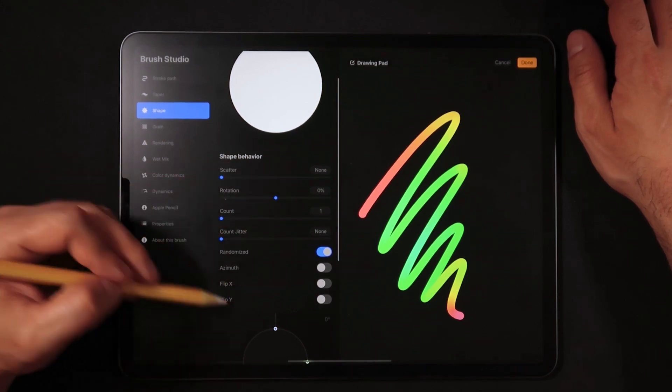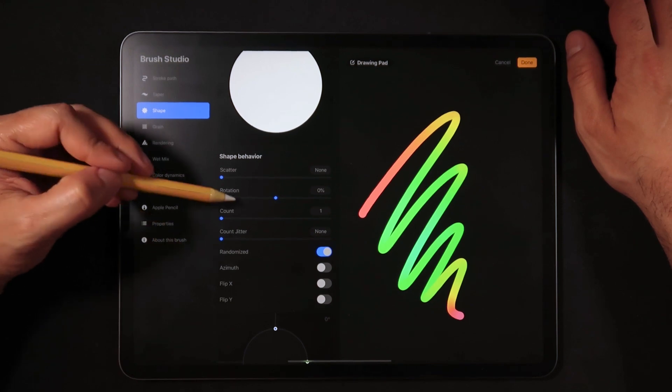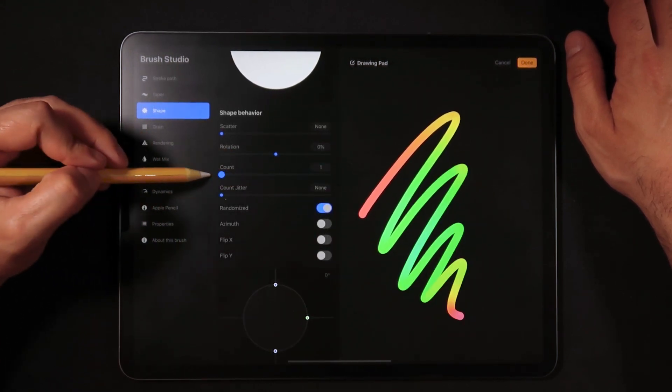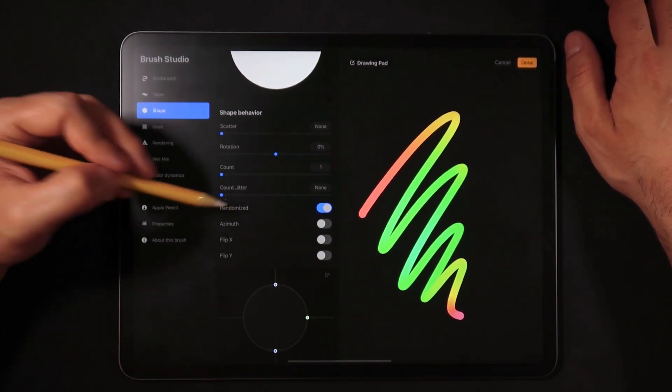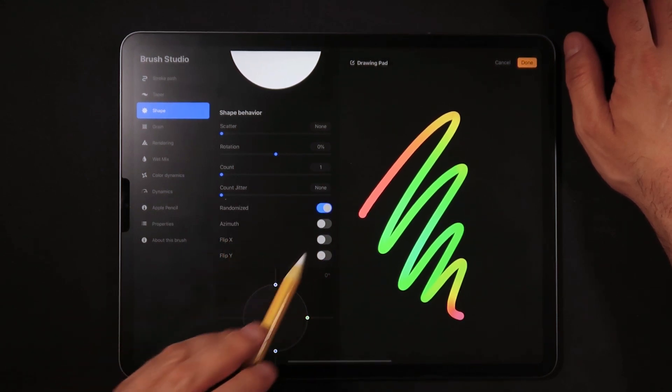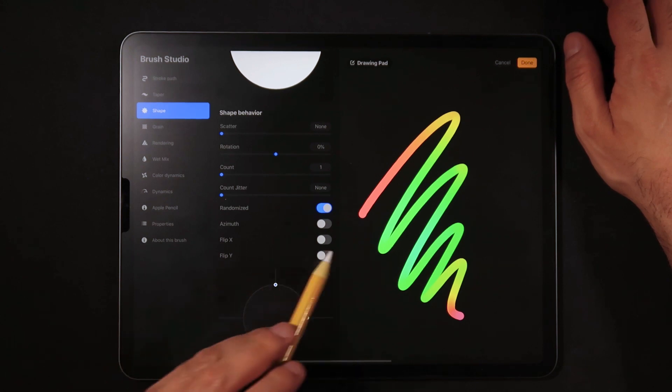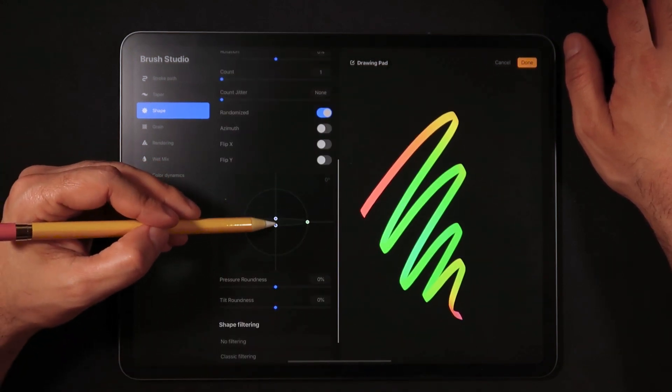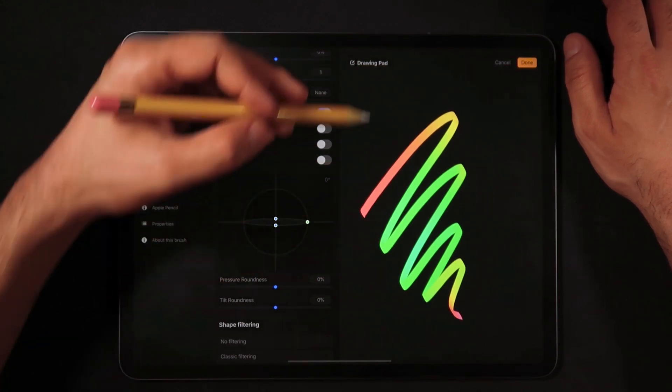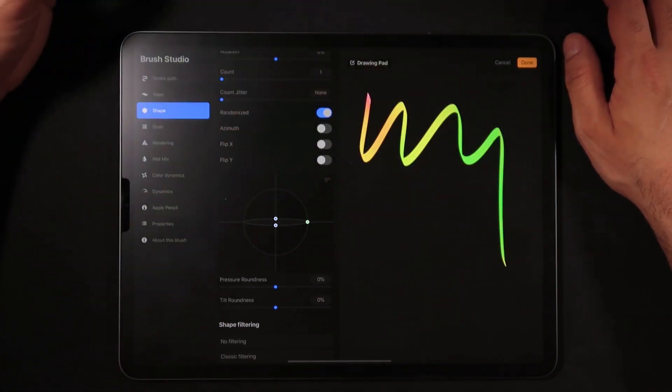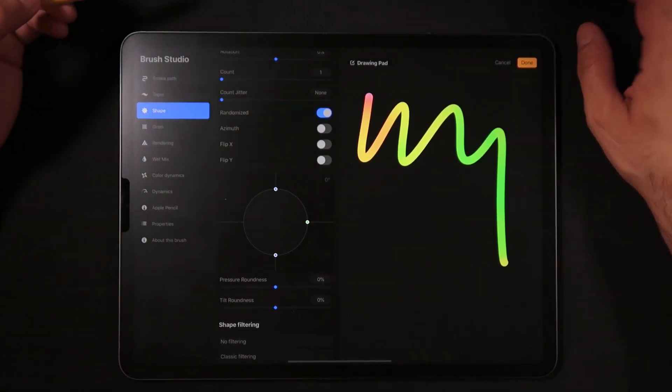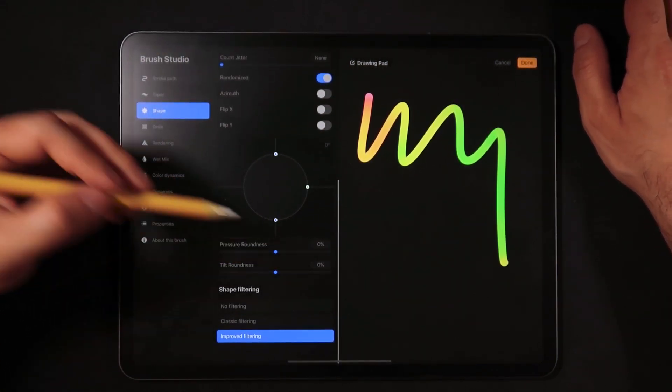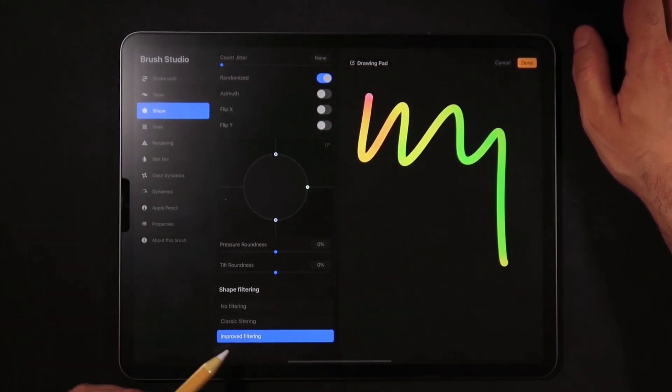In terms of the shape behavior, leave scatter to none, rotation zero percent, count one because we really don't need to tweak that number. Count jitter we're going to set it to none. Randomized we're going to leave it checked and then azimuth we're going to leave it none. Unchecked flip x, flip y unchecked, and in terms of brush size it's also a matter of preference. If you do actually squish this circle you create some kind of a ribbon kind of brush, but in this case we actually do want to have a very nice rounded brush. Pressure roundness and tilt brownness at zero percent, and very important, leave the shape filtering to improved filtering.